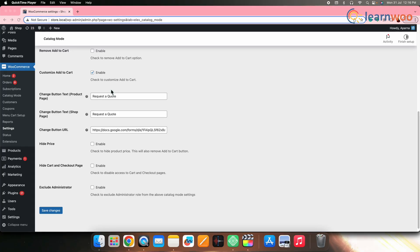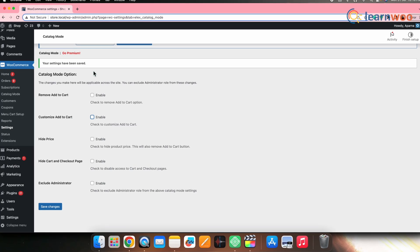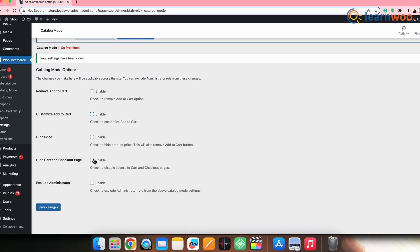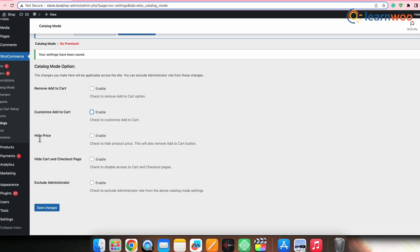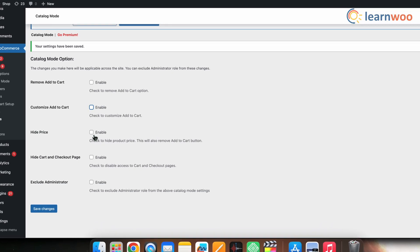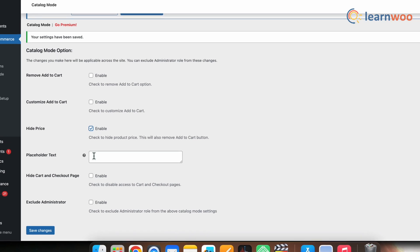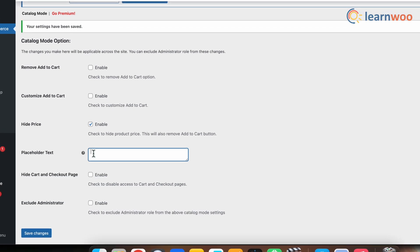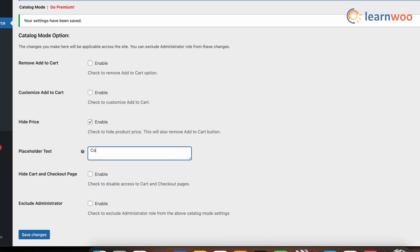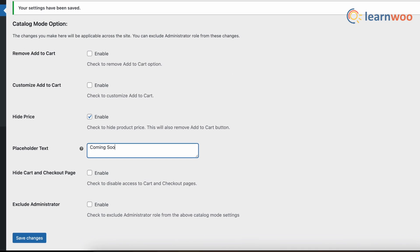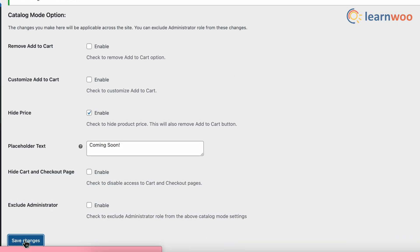With the next option, you can hide the price as well as remove the add to cart button of the product. For that, first, untick the first two options to see how exactly this particular option would work. On the plugin settings page, you can simply tick this option to hide the price and then enter the text to be displayed. Once done, save changes.